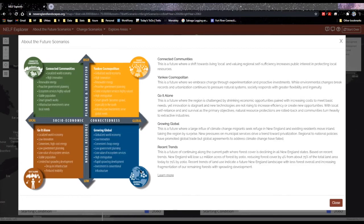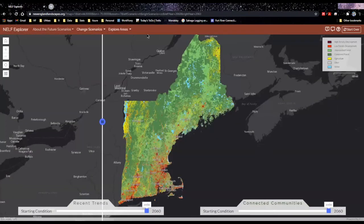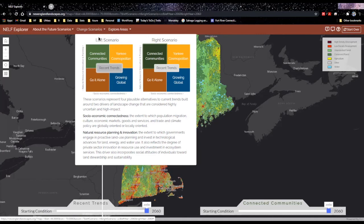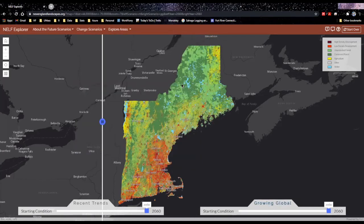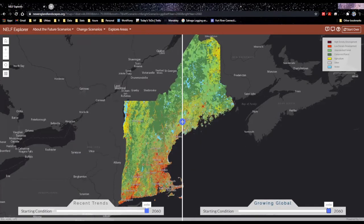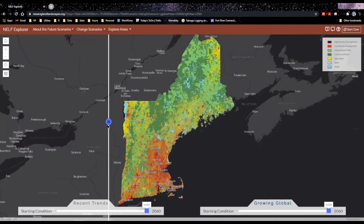Let's take a look at what that looks like spatially. To change the scenario you would like to view in the Explorer, you click the 'Change Scenarios' tab along the top. I'm going to leave the left scenario as recent trends since it is helpful for putting the other scenarios in context, and I will change the right scenario from connected communities to growing global. So now I'm viewing year 2060 of recent trends on the left and 2060 of growing global on the right. As I scroll across all of New England, you can see some major differences in development patterns, especially emanating from the Boston area.